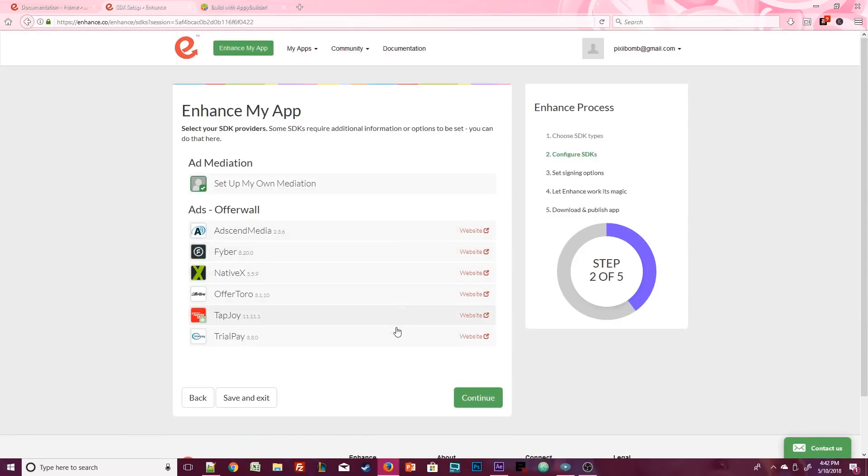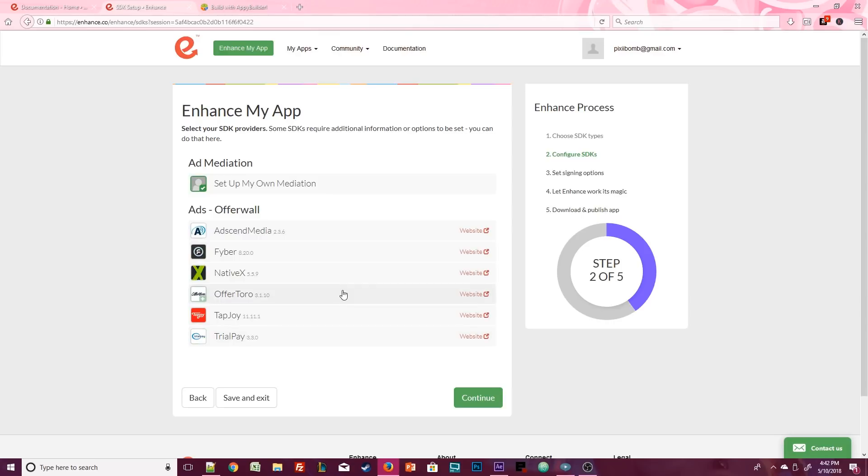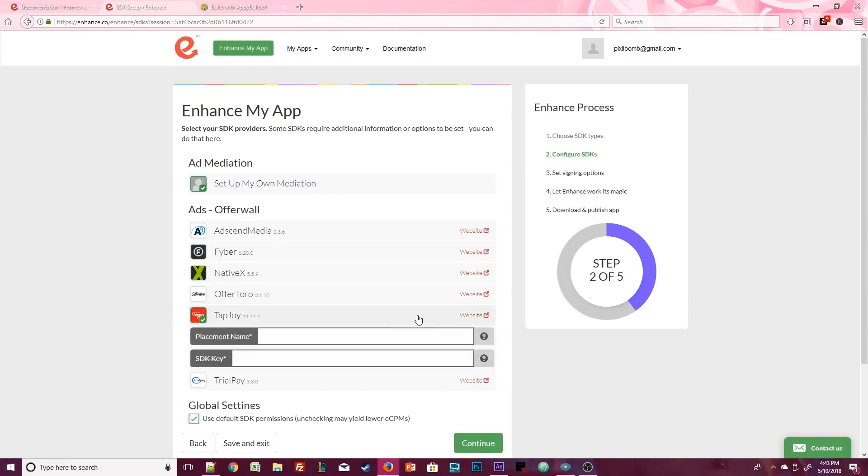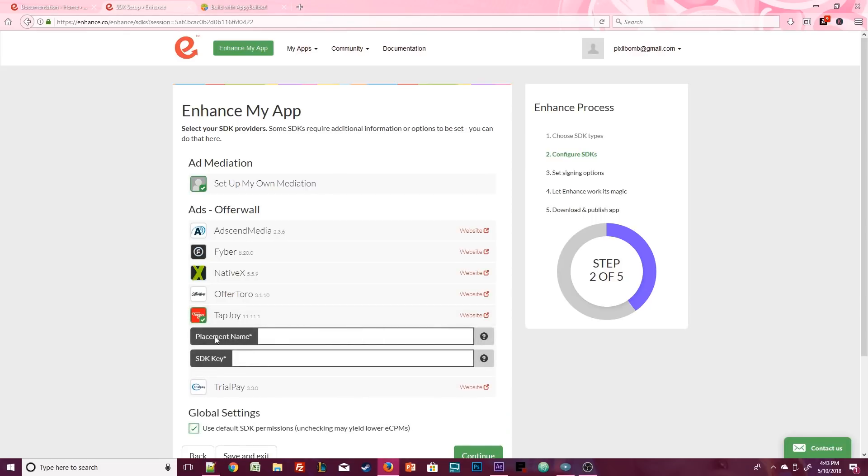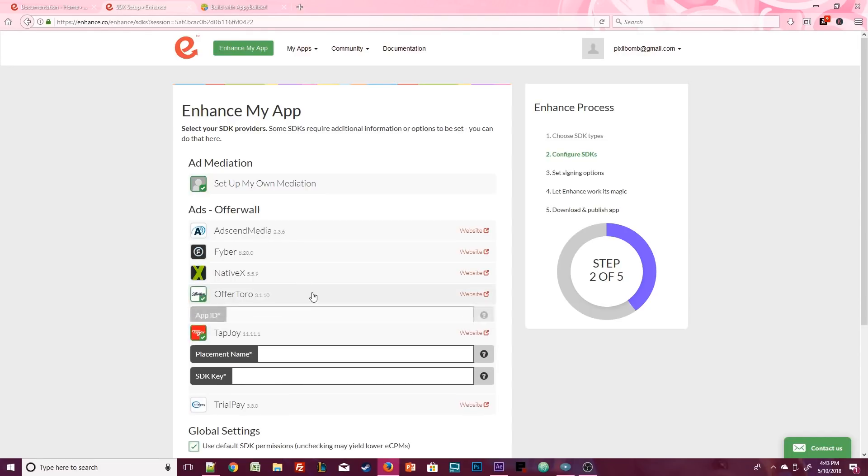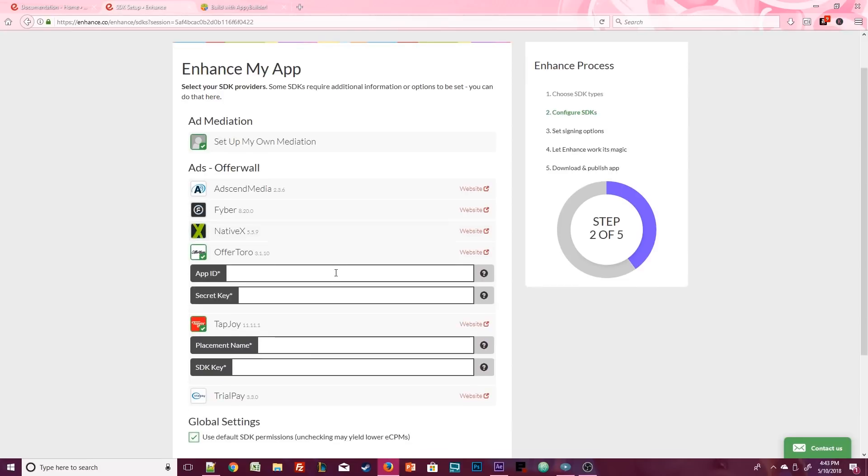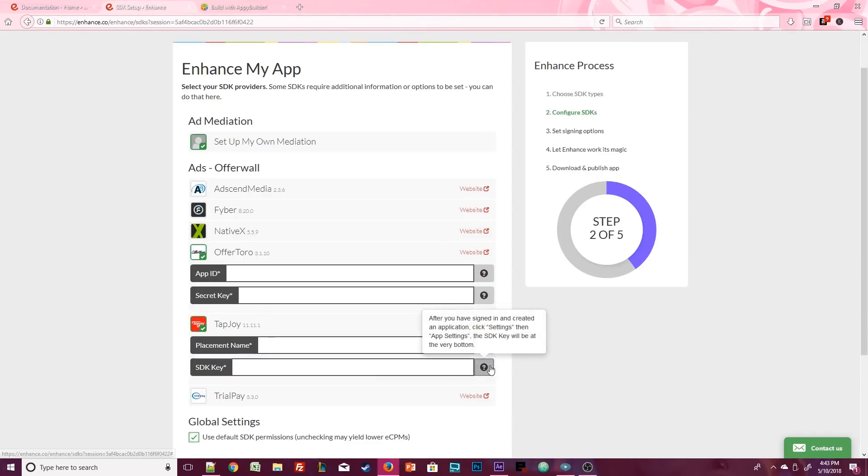The enhanced website has six different SDKs that you can use. I think offer Toro was the easiest to set up. The only thing is I wasn't a huge fan of the way that it looked, but it would be my second choice of these six. Now my personal favorite was actually Tapjoy. In order to use Tapjoy, we're going to need to create a placement name and an SDK key. If you click on offer Toro you see we need an app ID and a secret key, so each one of these options requires something different. If you click on the little question mark icon beside one of these requirements, it will tell you exactly where to find this information.